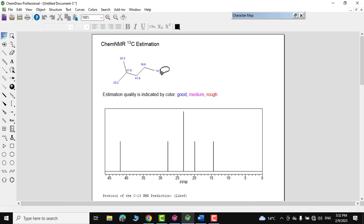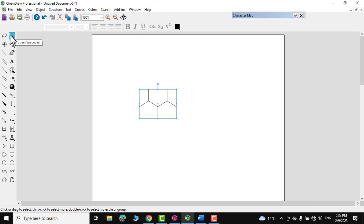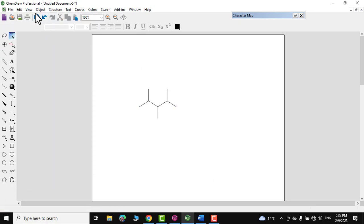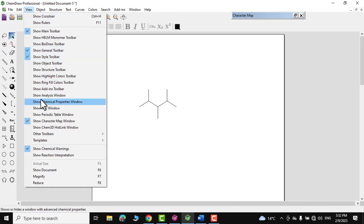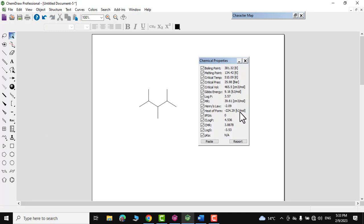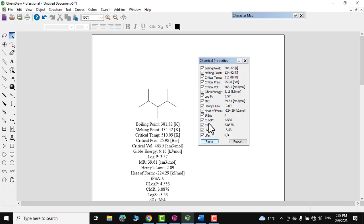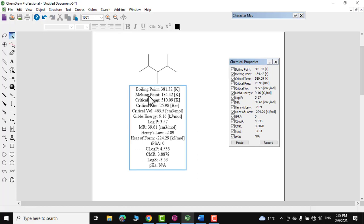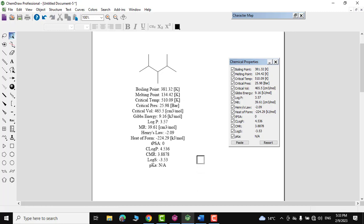One more tool is the Chemical Properties Window. Select your compound, go to the View tab, and click 'Show Chemical Properties Window.' Click Paste and everything regarding the compound is shown — boiling point, melting point, critical temperature, and more — right on the canvas.